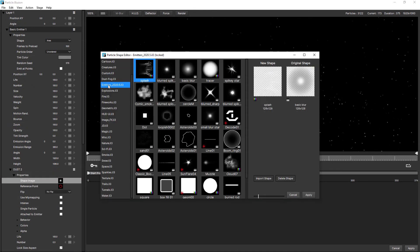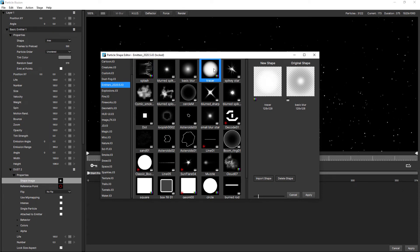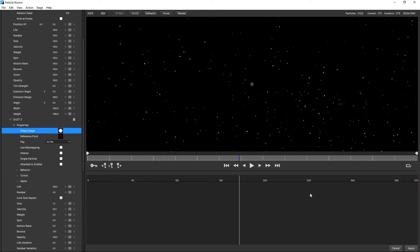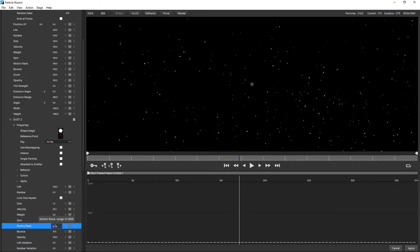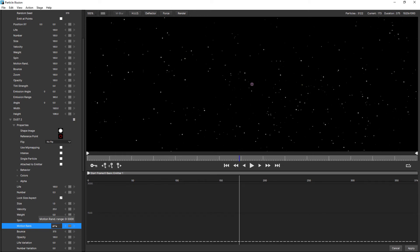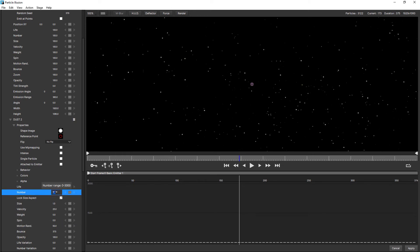We'll change the shape image. I'm going to choose from emitters 2020.5 tracer. I want this to be kind of like a bokeh feel, like these are out of focus. At the moment they're sitting right on top of the other particles. I'll change the motion randomness to about 50. And the number right down to 0.10. We only want a few of these.